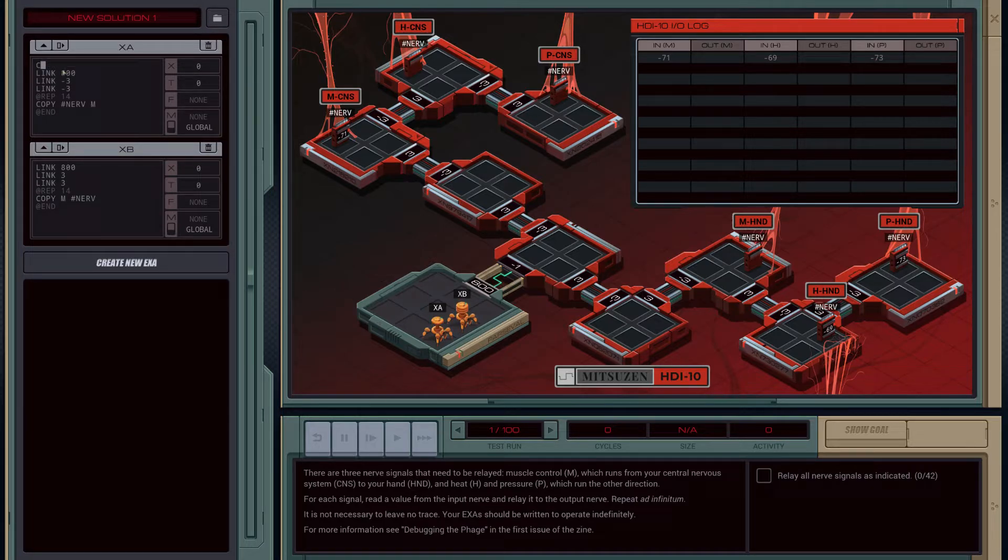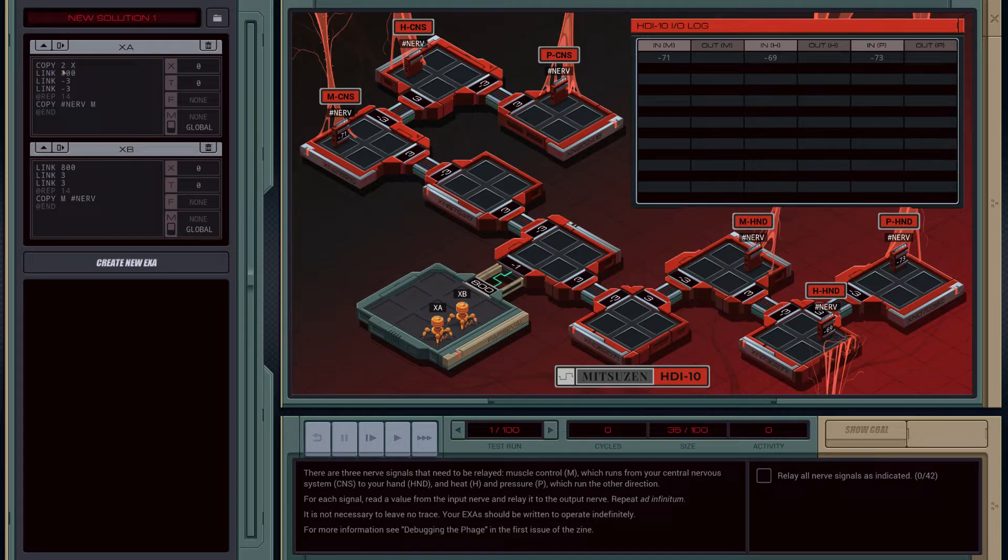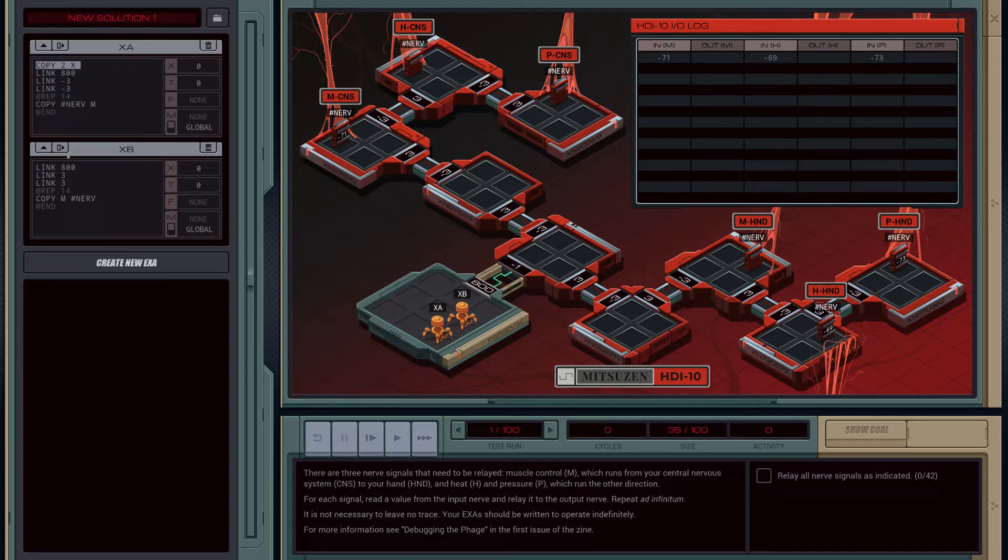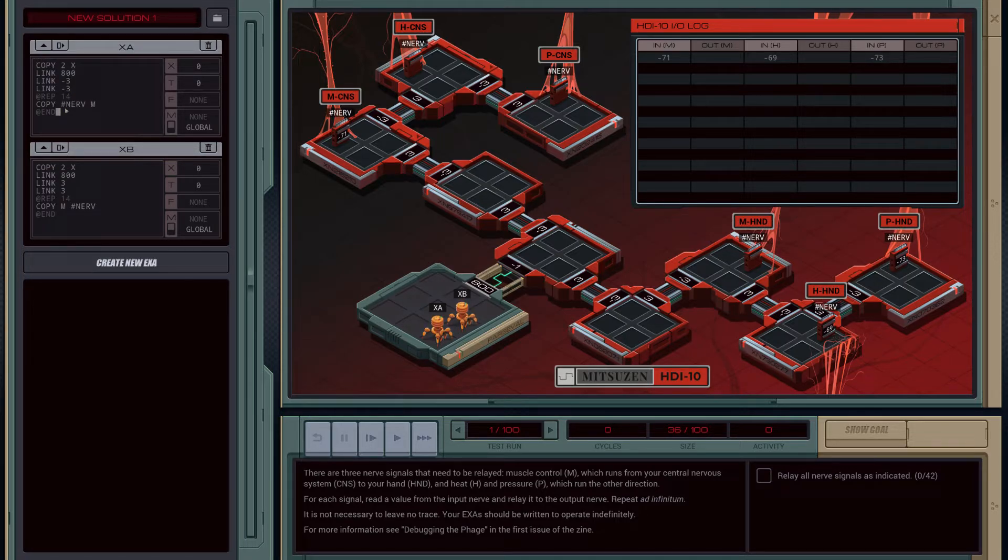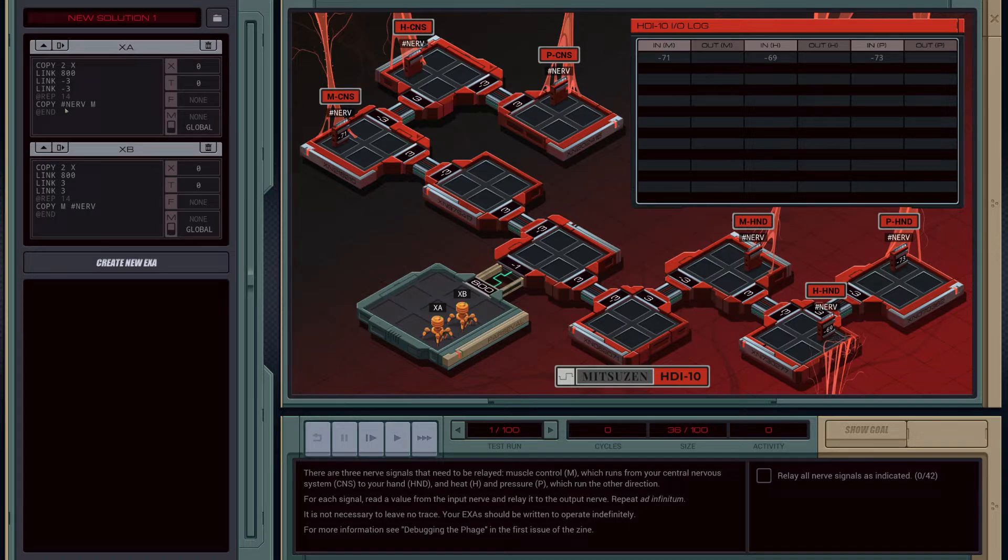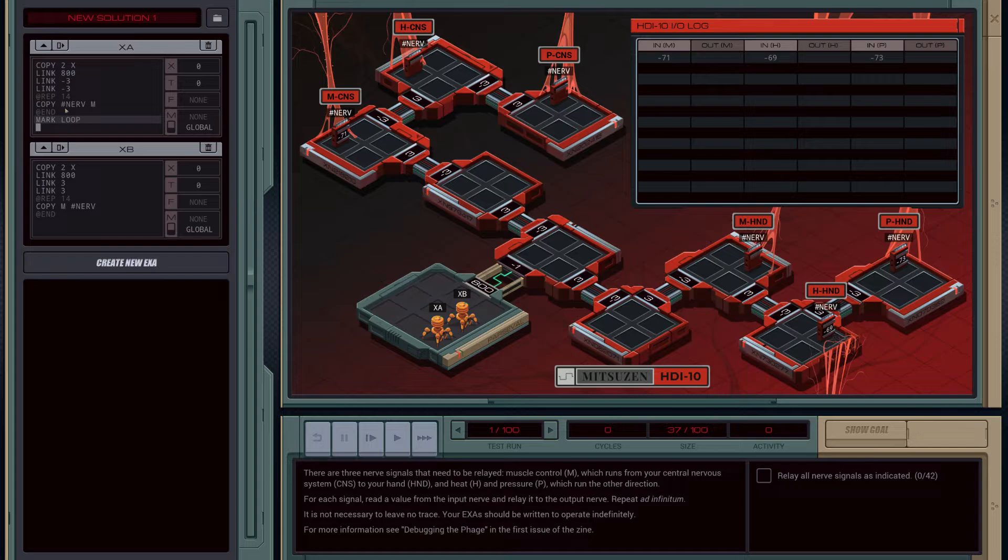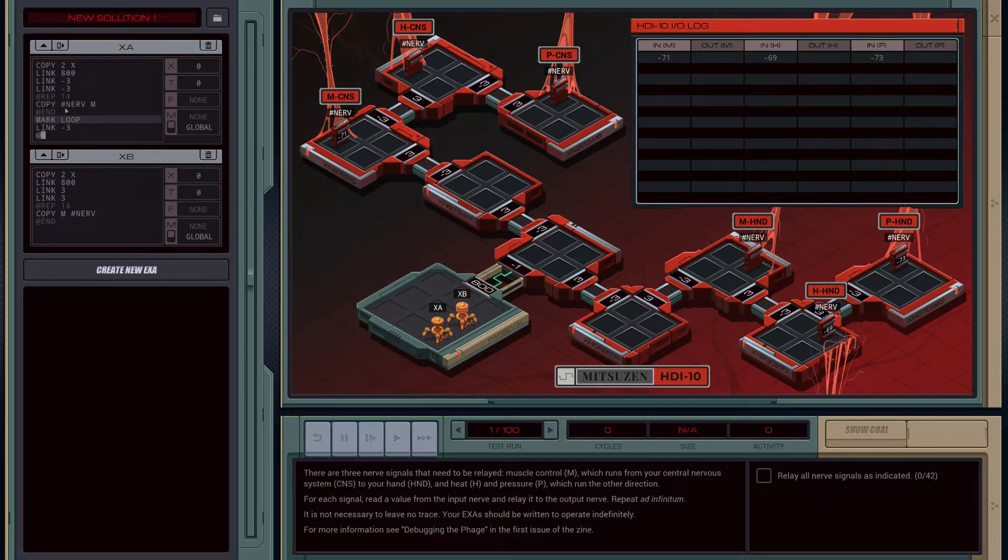I think we have a way around this though. So we can copy 2 to x. Because we need to run it two more times? Yeah, that's how we do it. Two to x. And then we'll mark a loop. We'll shift the link backwards once more. And then again, we'll repeat 14 times.